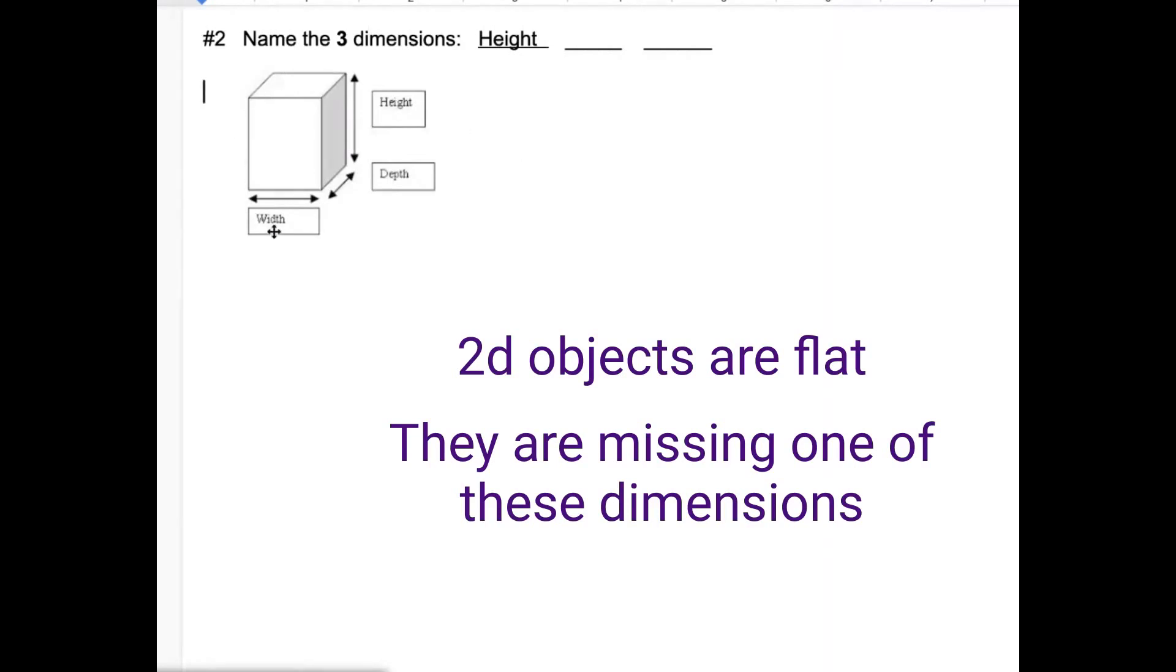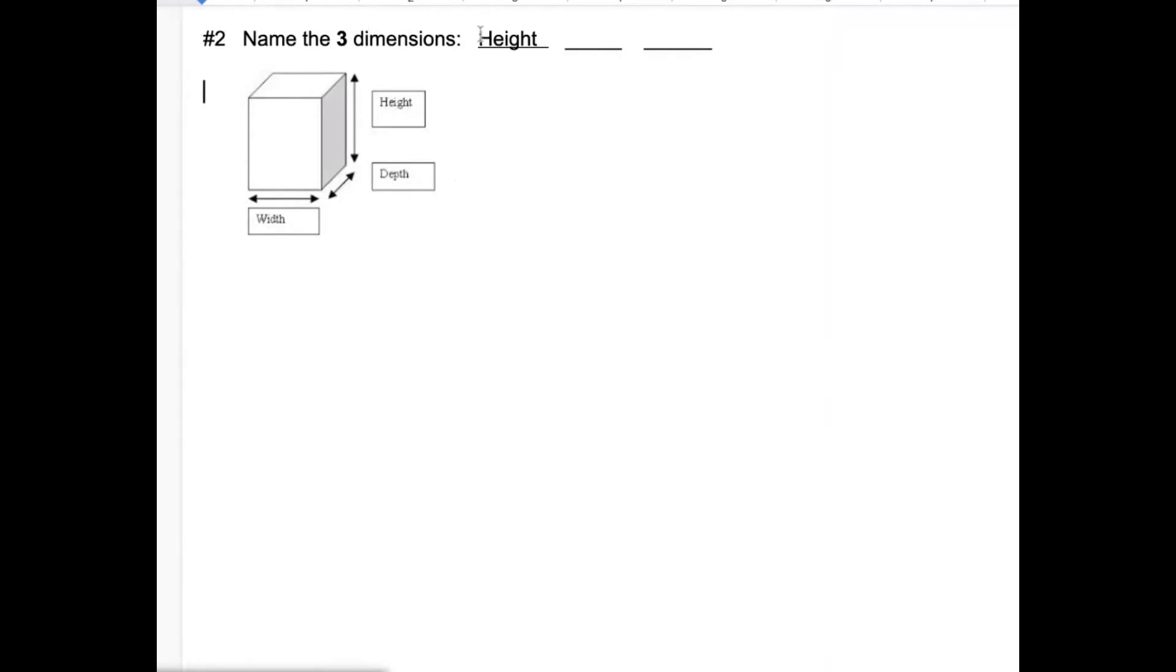So now I just want you to name the dimensions. They're named here on the cube and I've given one of them. One of them is height. So one of the dimensions that we always measure for is height. What are the other two? Just fill in the blanks.